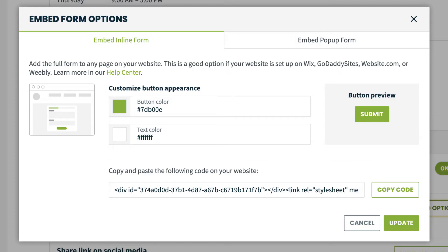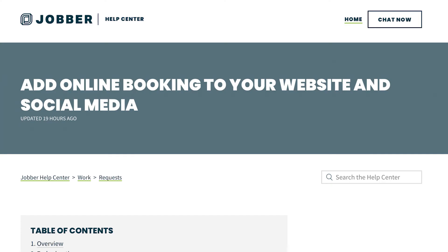For both of these embed options, you'll want to copy the code snippet that we provide and add it to your website builder. Each website builder has its own tools for adding buttons. We have a list of instructions for commonly used website builders in a help article, but we recommend reaching out to your website support to see what's best for you.